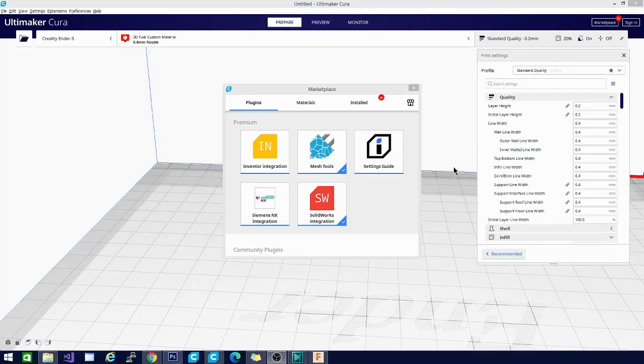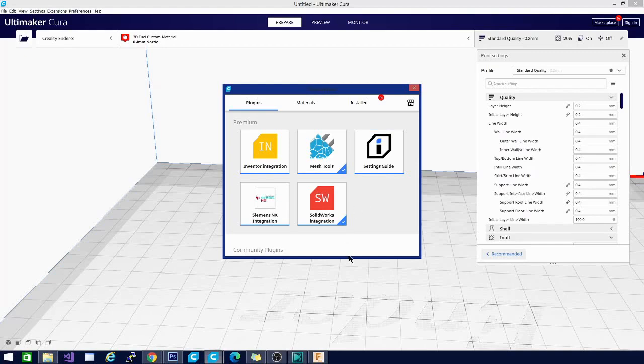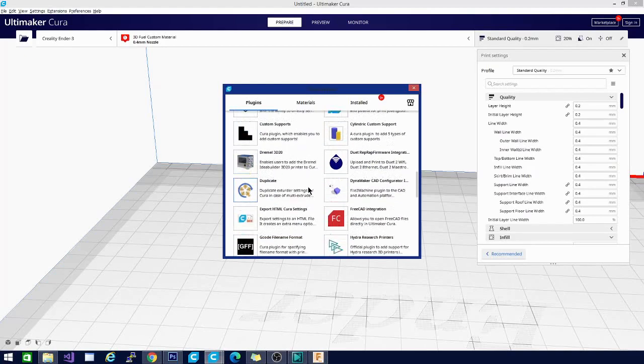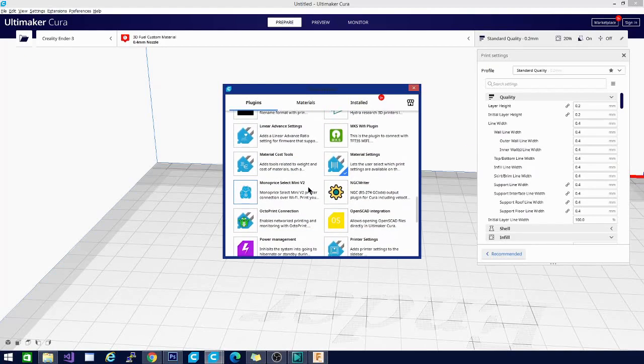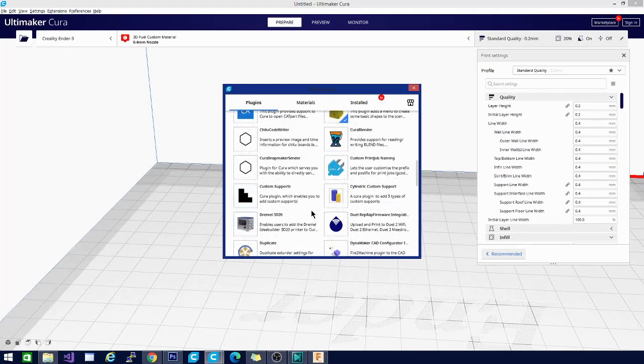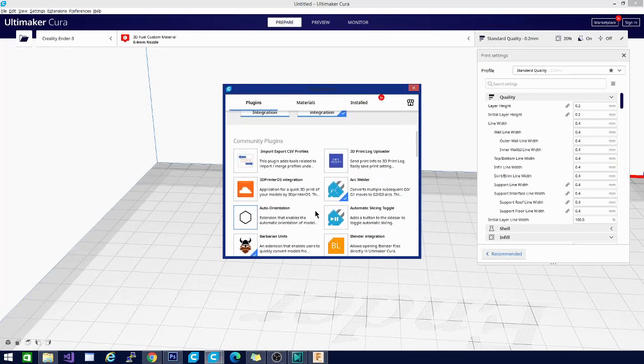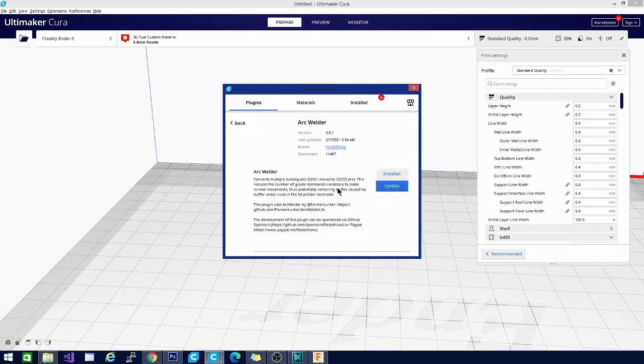Alright, here we are at the marketplace. We can see all our extensions here that are possible to download. There are quite a few in here if you take a look and check them out. Let's find one that I know. This is one that we're going to be taking a look at today.